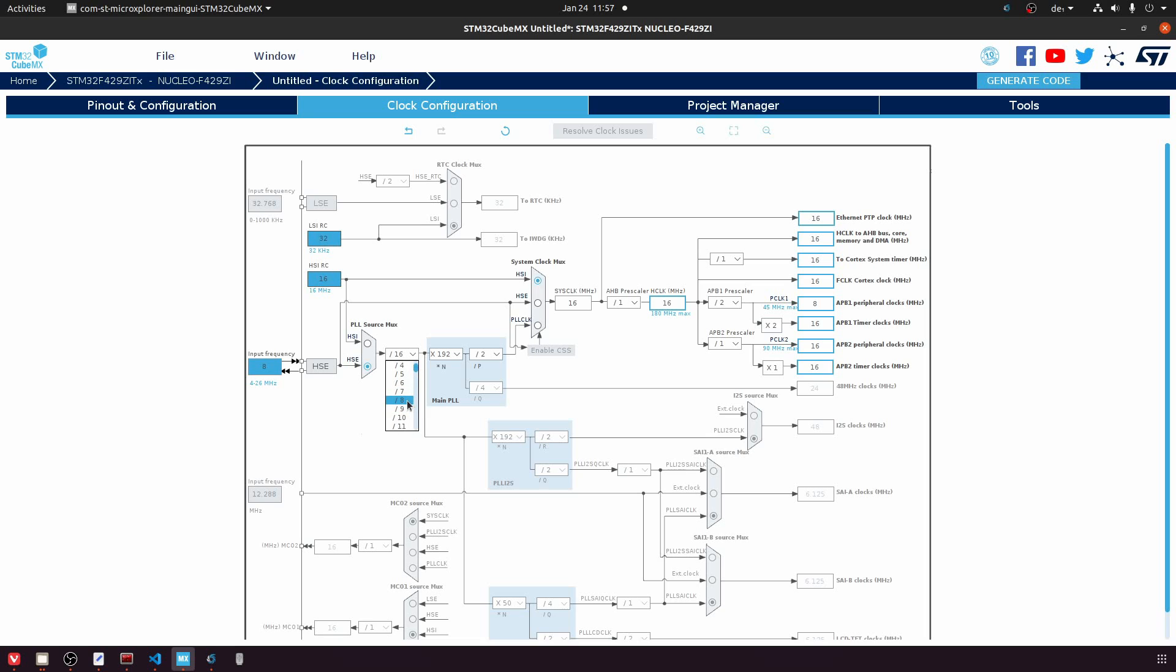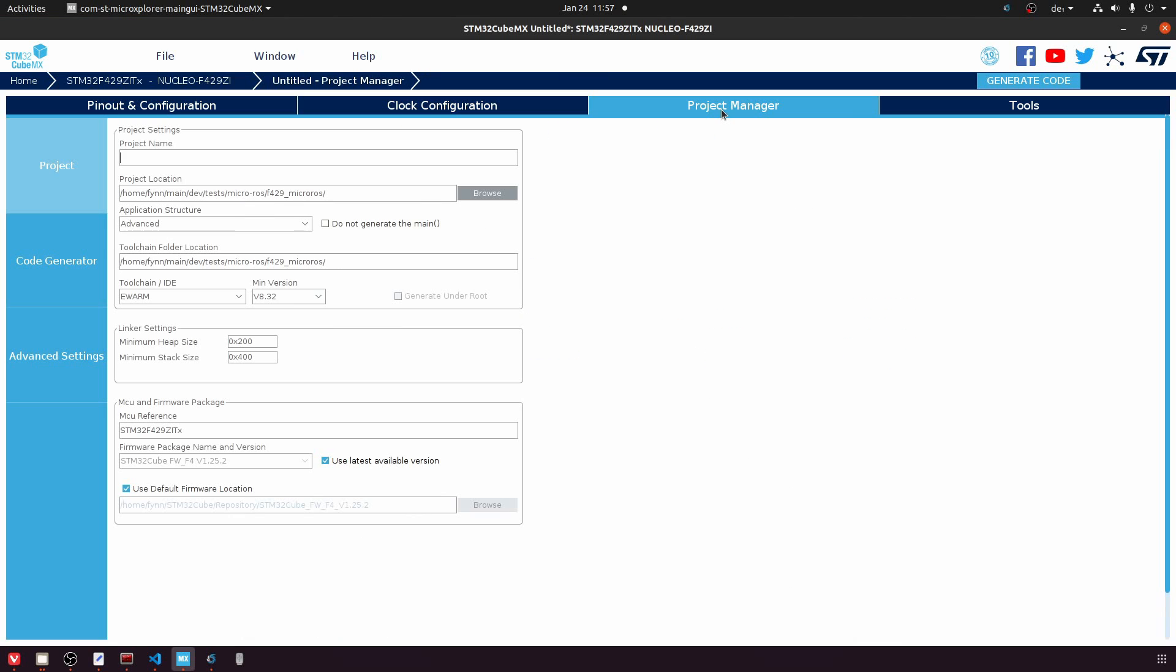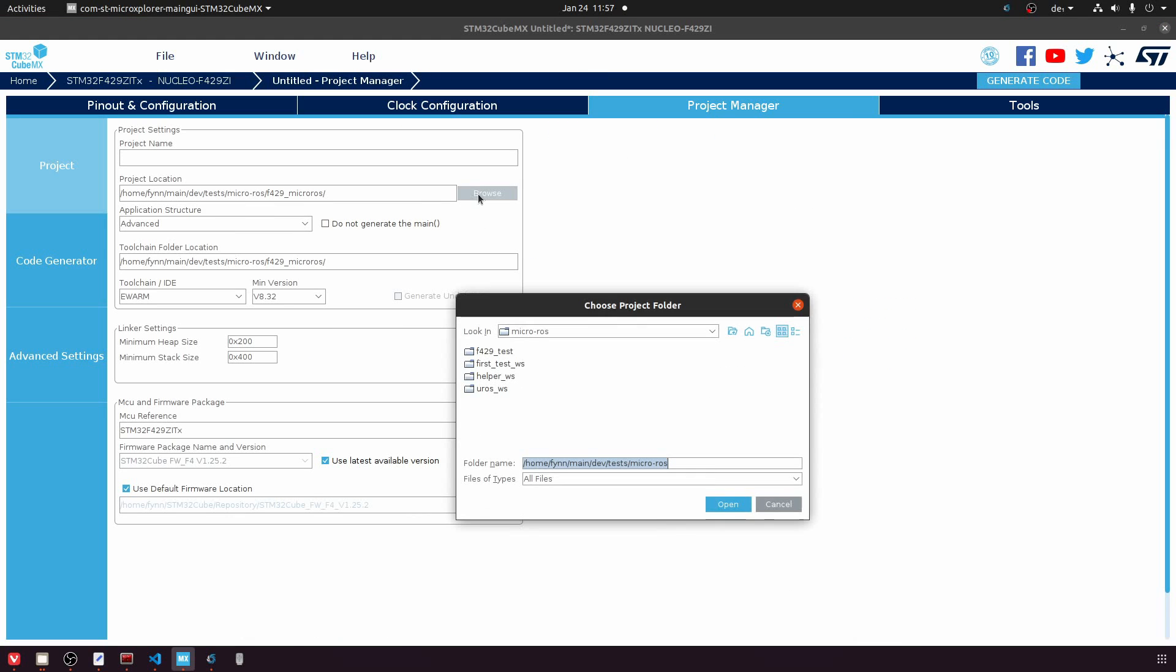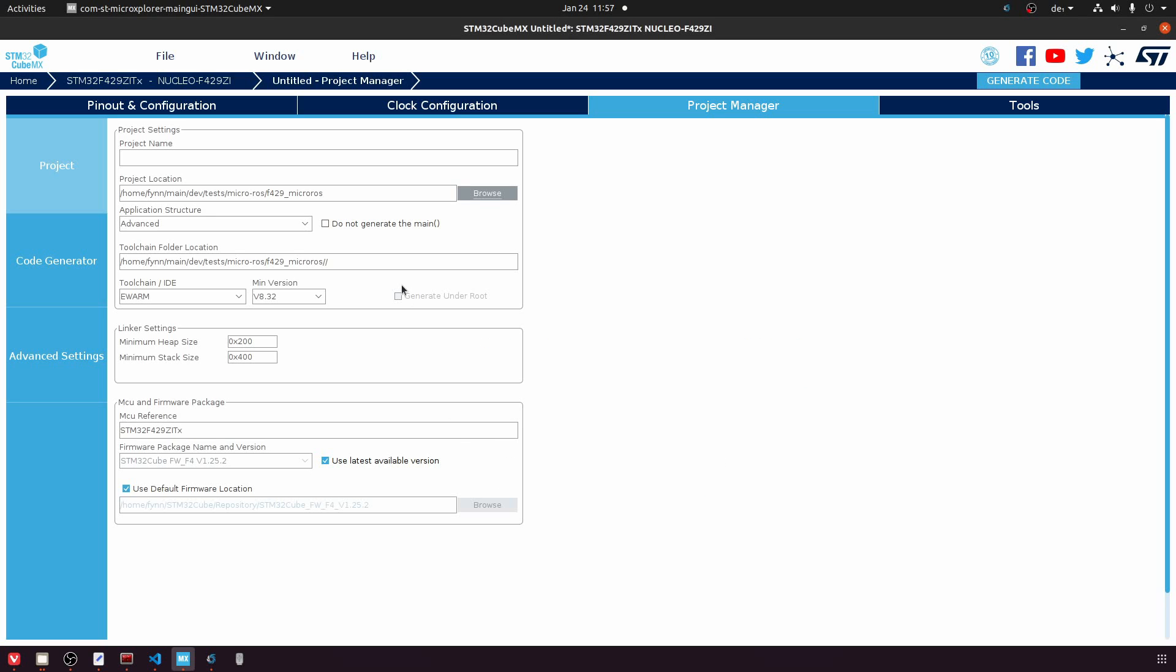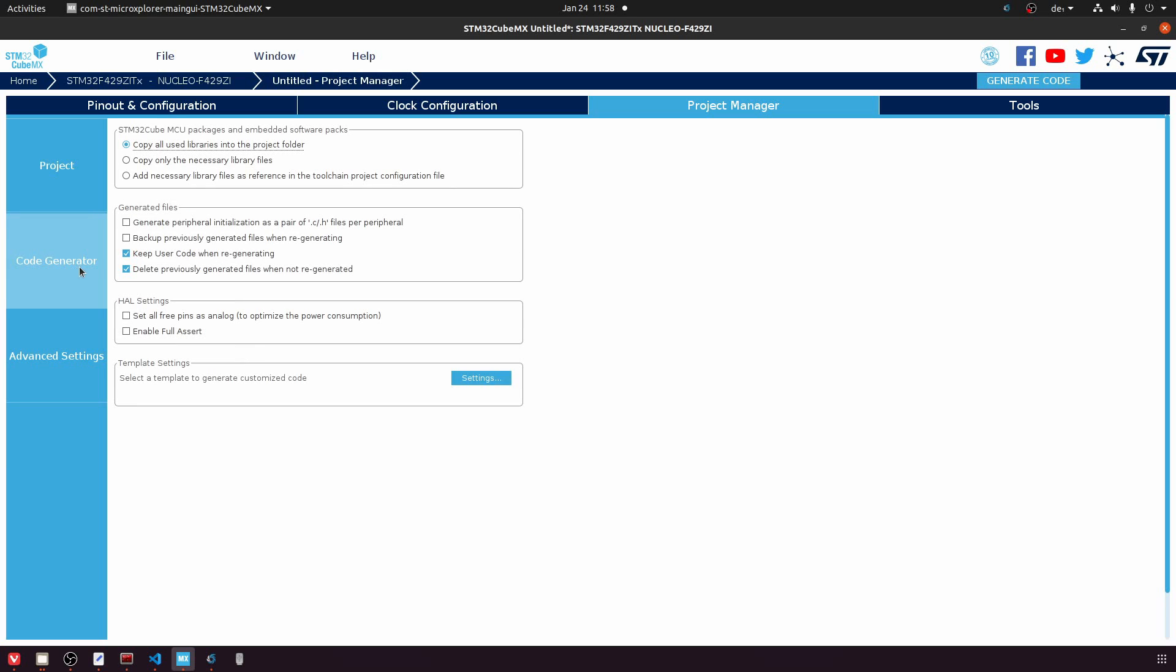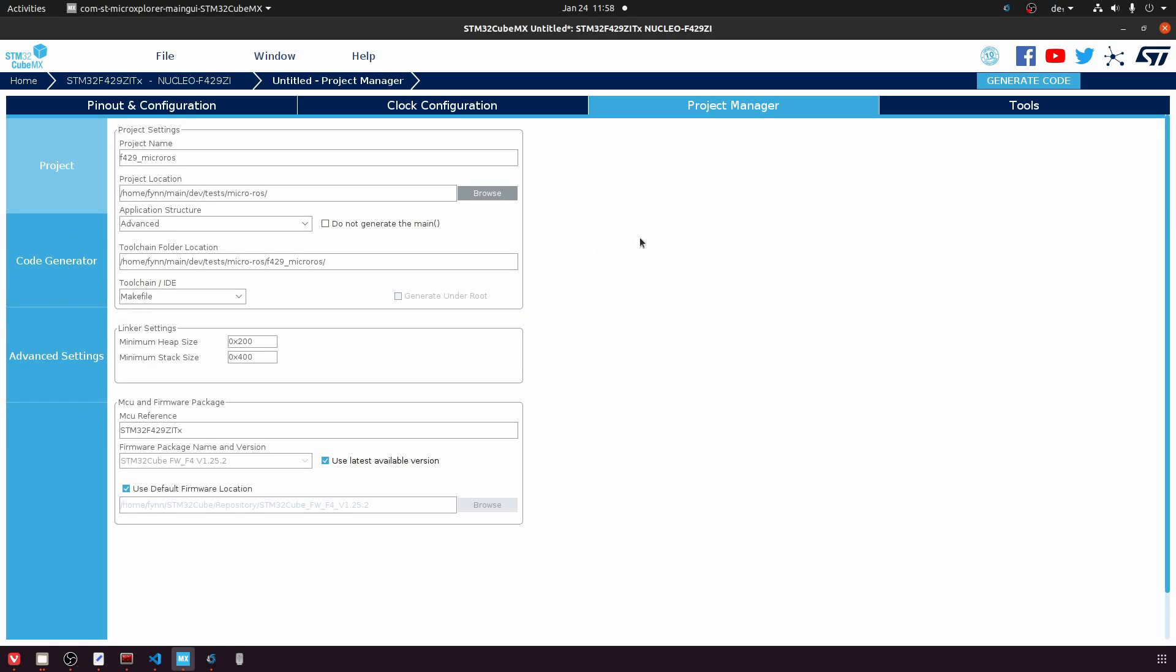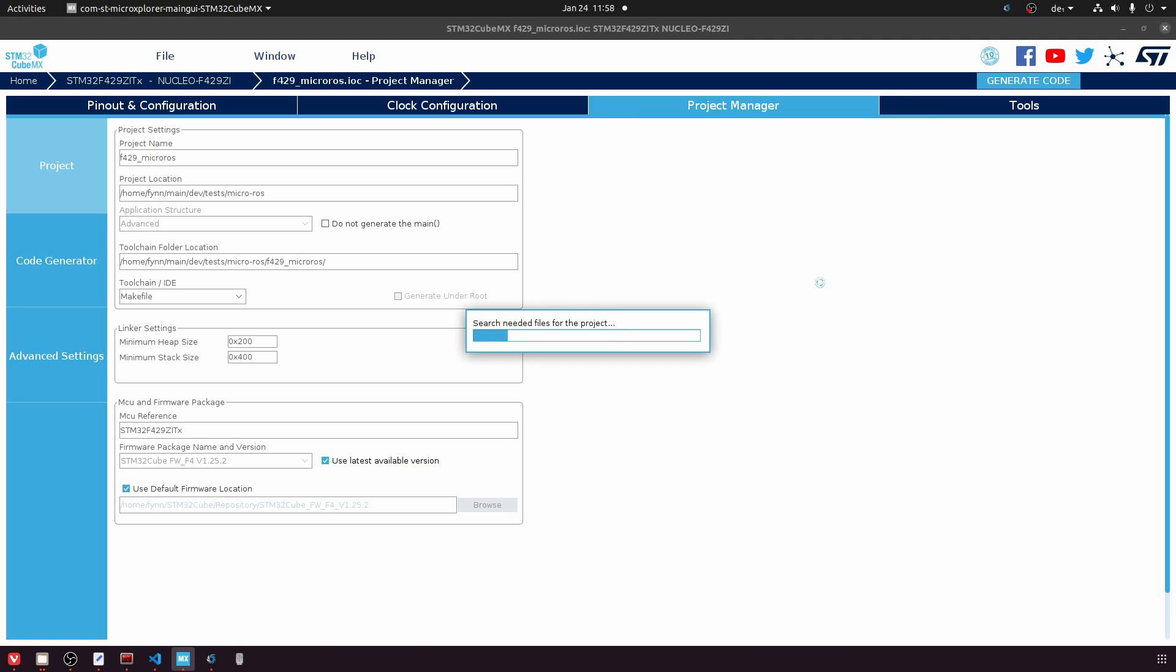Now we can go to the clock configuration. I will just set it up so that it matches the maximum values. After that we can go to the project manager. I will just set up a path here to a folder. This is important: we will have a makefile project and we will adjust this makefile later. I will also activate the option to have the peripheral initialization in separate C and H files. It will require slightly more work in a later step, but I think that's totally worth it for the better project structure. Now we can click on generate code and we have our code base.